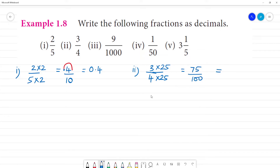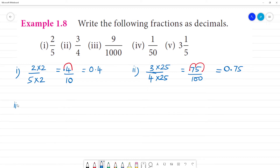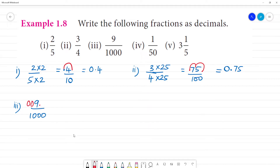Point decimal — move 2 digits to the left. There are 2 digits, so count: 1, 2. Move the decimal point 2 places to the left. That gives 0.75.